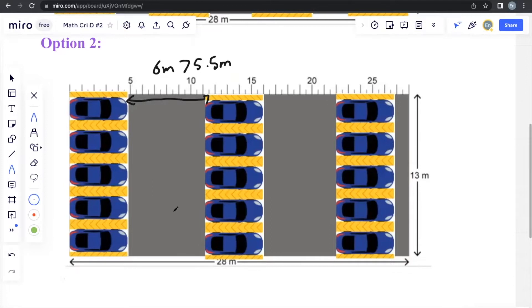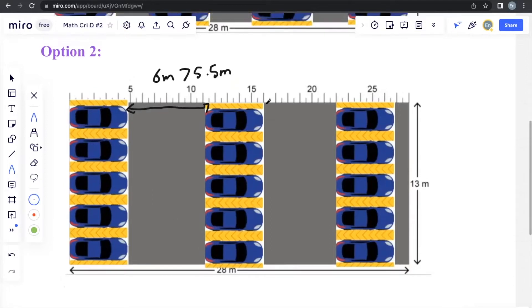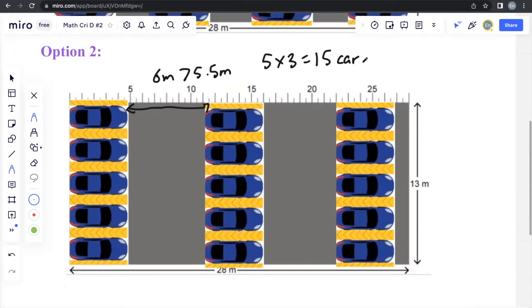And it has 3 sets of 5 cars. So 5 times 3, you will get 15 cars if you were to look at option 2.